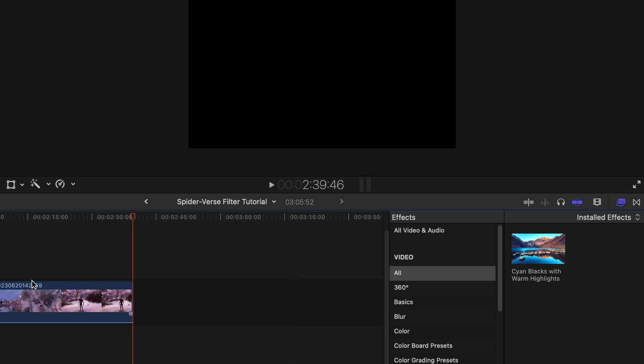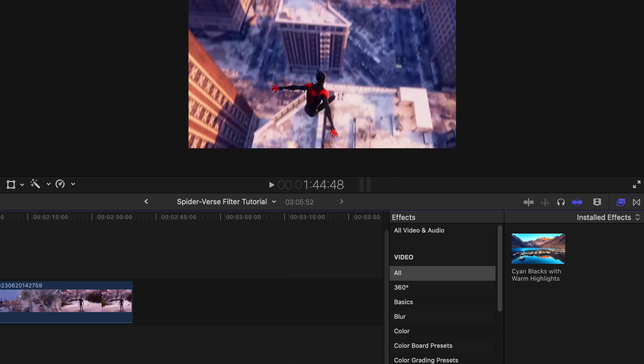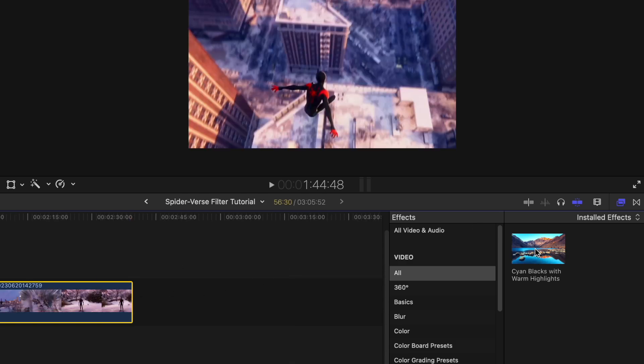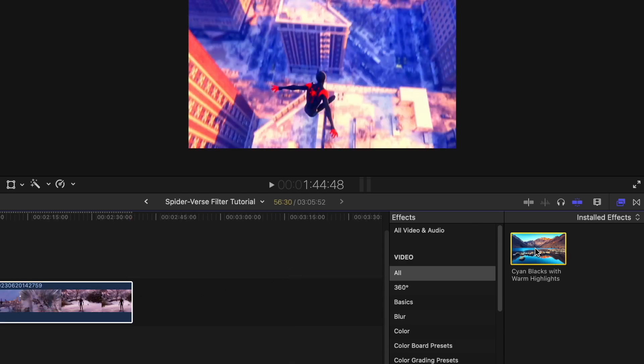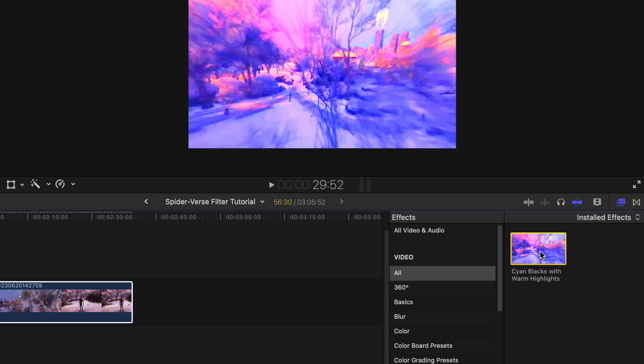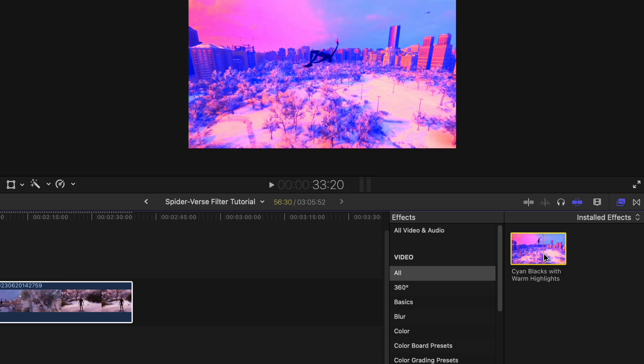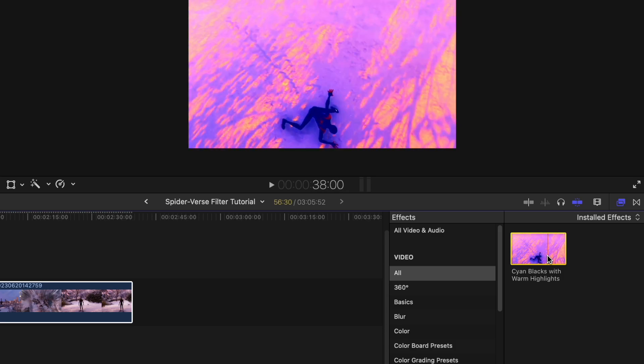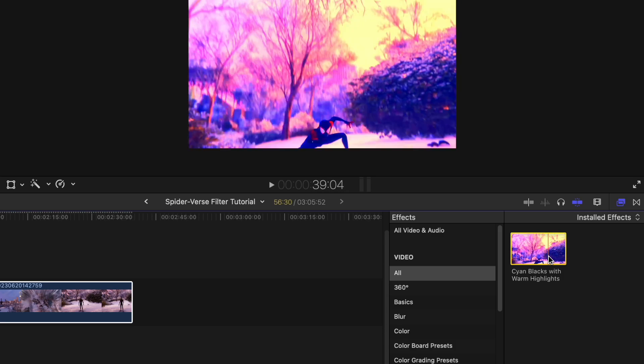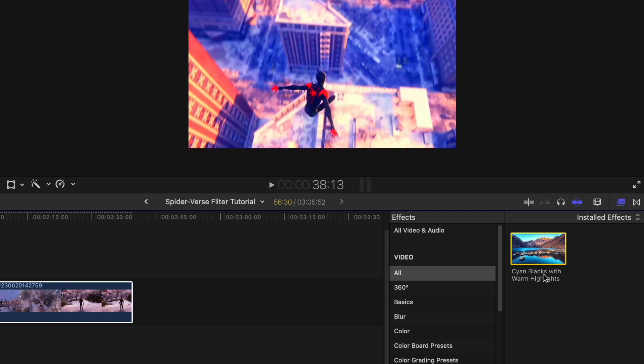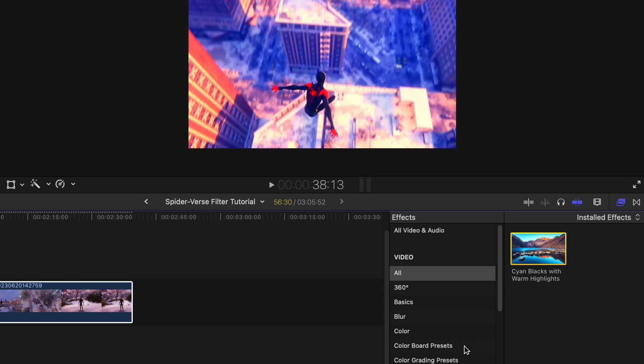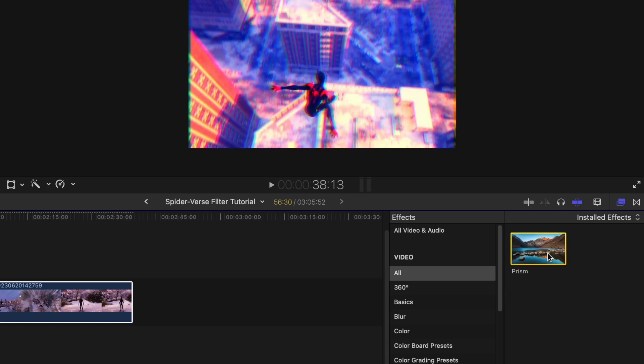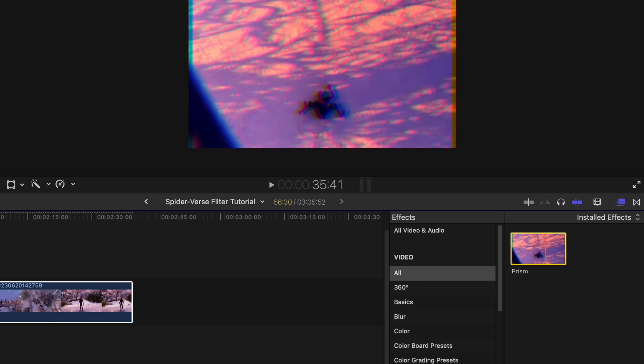So what I'm actually going to do is copy and paste the original clip back to back with this one just so we can see the differences. It already looks a lot better but obviously that is way too bright and that is what we will be changing in a moment. Then you want to go and type prism.